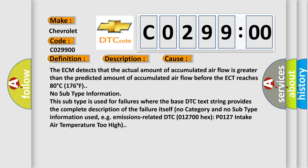No subtype information. This subtype is used for failures where the base DTC text string provides the complete description of the failure itself. No category and no subtype information used, e.g. emissions-related DTC 012700-HX P0127 intake air temperature too high.